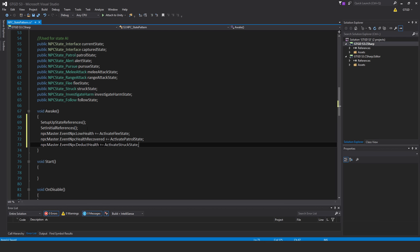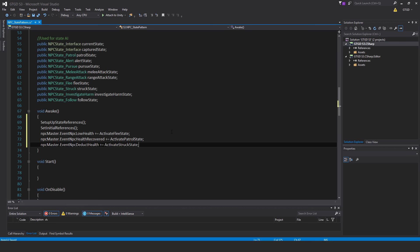Then I subscribe to three events: npcmaster.event npcLowHealth plus equal activate flea state, npcmaster.event npcHealthRecovered plus equal activate patrol state, npcmaster.event npcDeductHealth plus equal activate struck state. Pretty simple stuff.